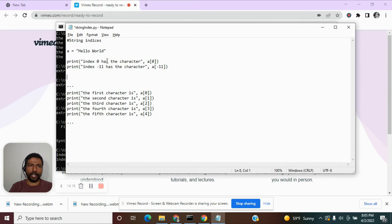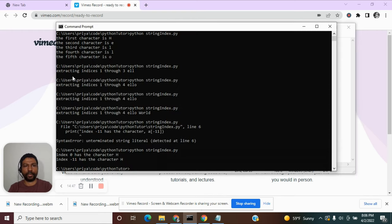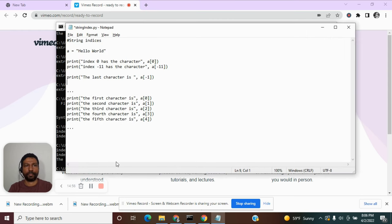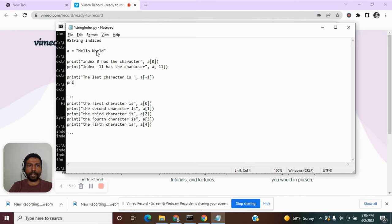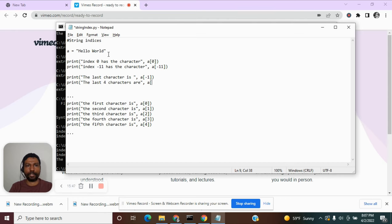If you want the last character which is d, you don't have to count all the way from the start — it is easier to do a[-1] and that gives you the last character. Executing this shows the last character is d. Similarly to positive indices, you can provide a range with negative indices. For the last four characters, d is minus 1, l is minus 2, r is minus 3, o is minus 4 — so it starts at minus 4.